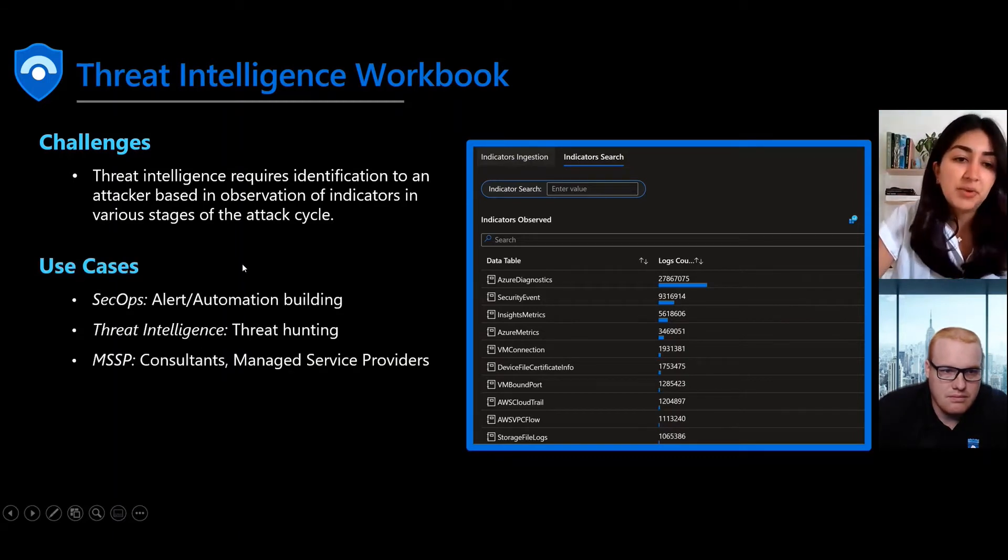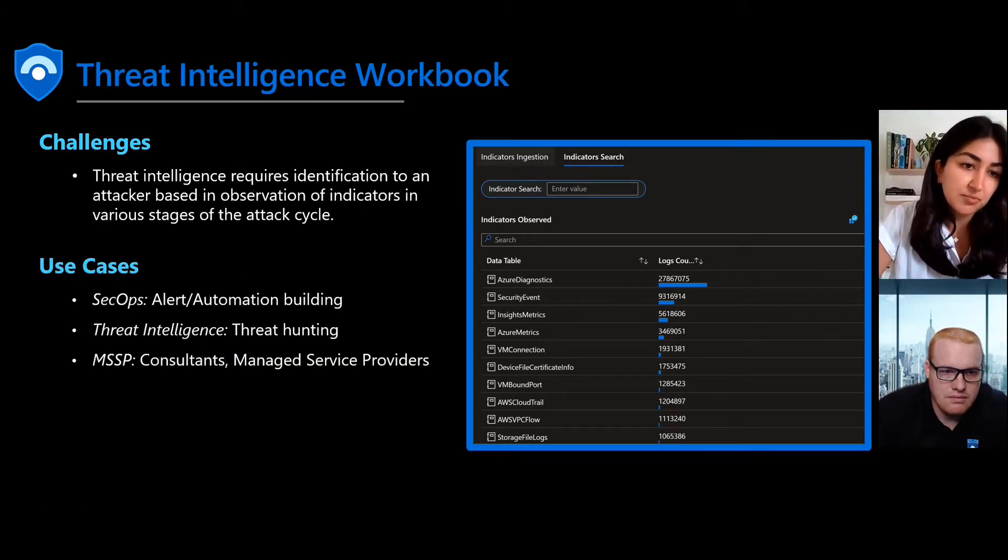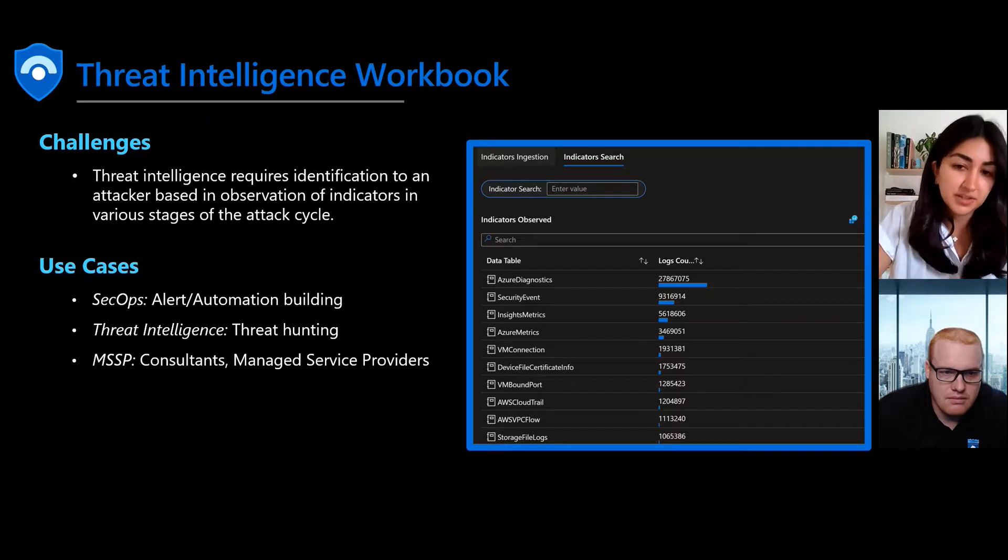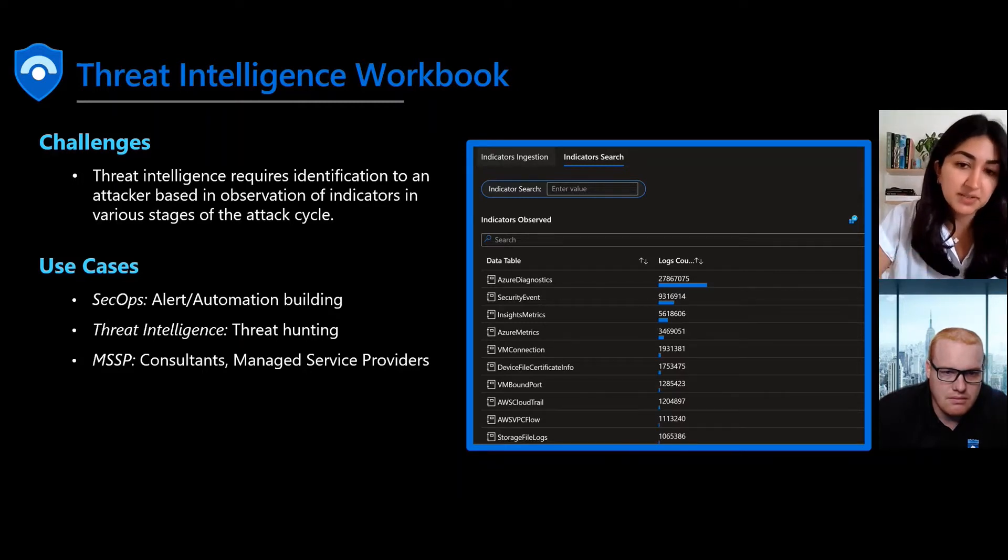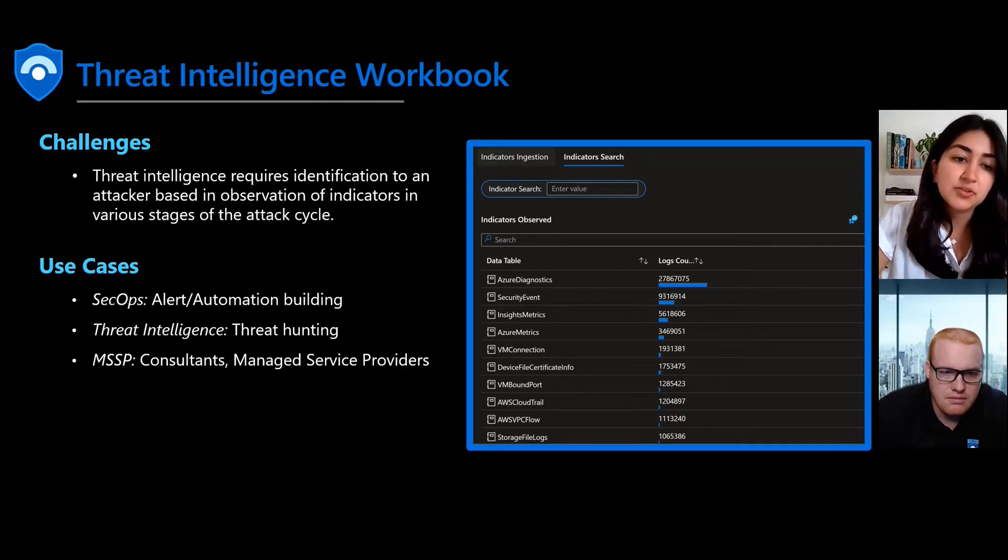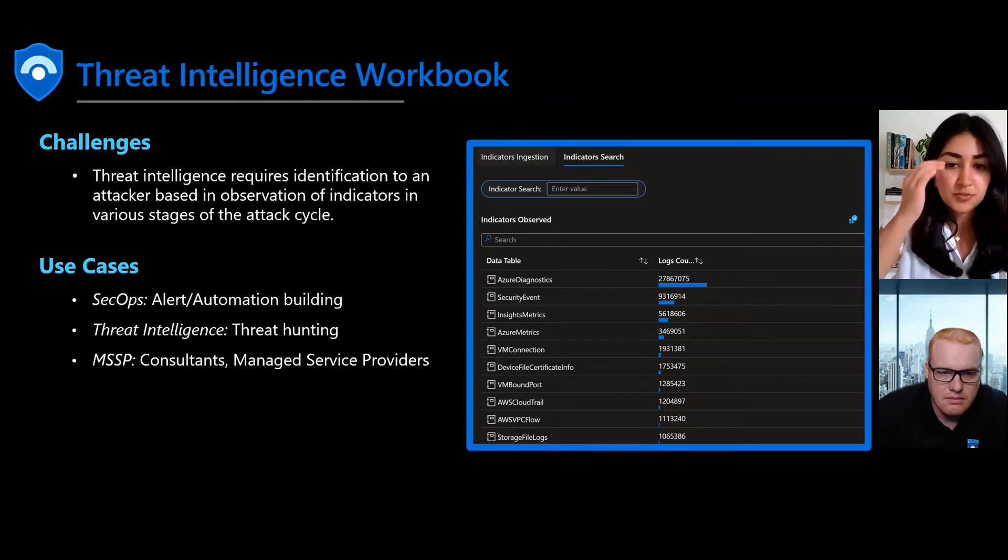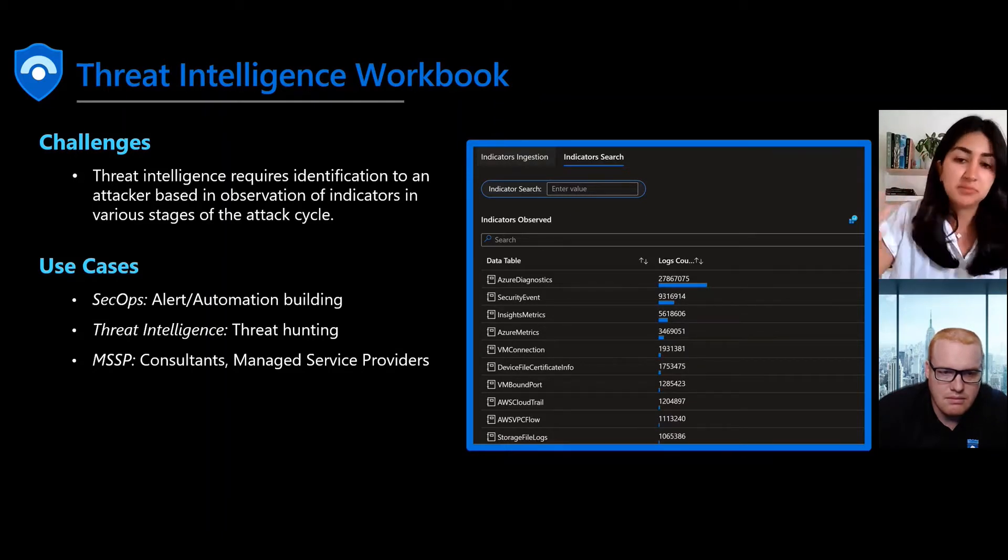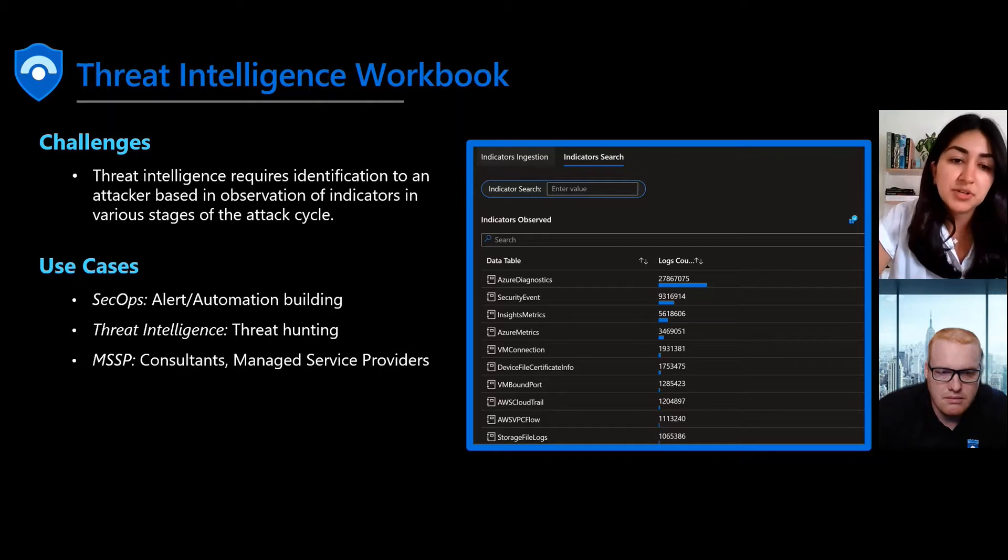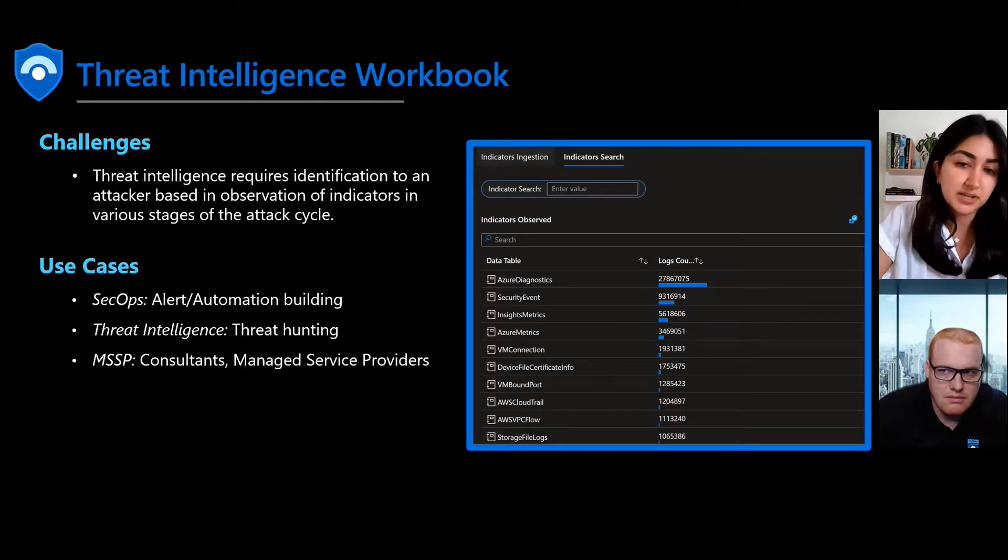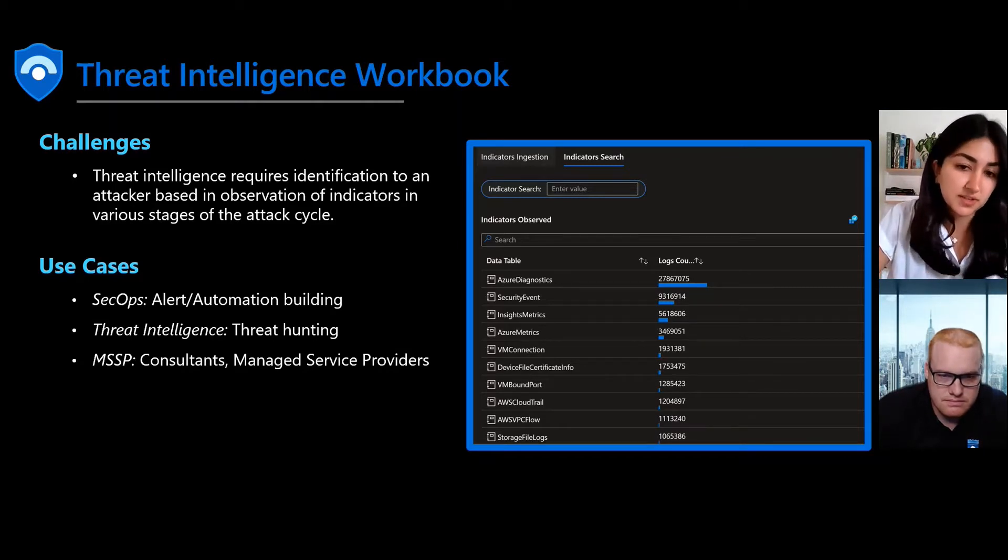The solution that we've put together has two parts. First, we show you what indicators you're ingesting over time, which helps you create a baseline for your environment. We also have an indicator search, which not only highlights what indicators have been observed over time, but also allows for a free text search by indicator across log sources and telemetry feeds.